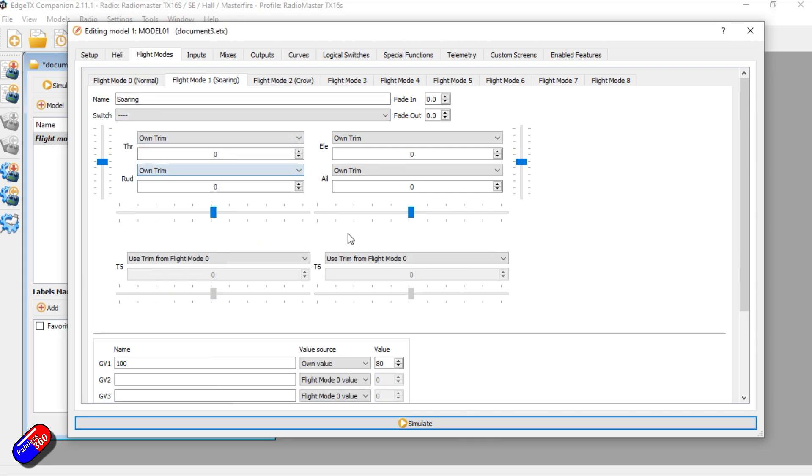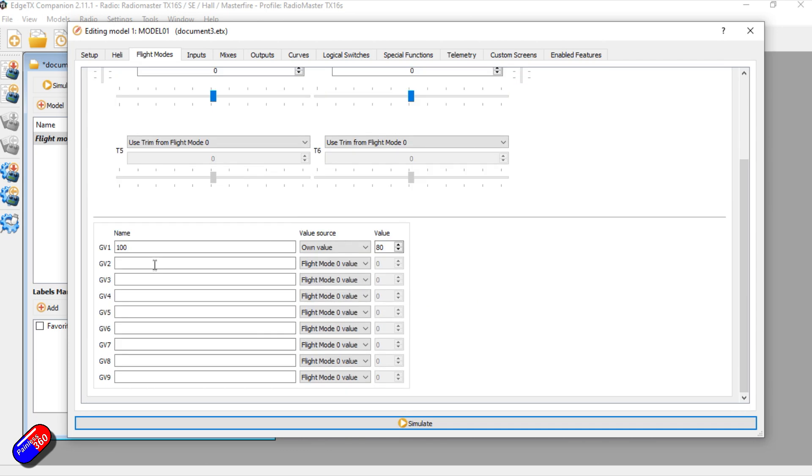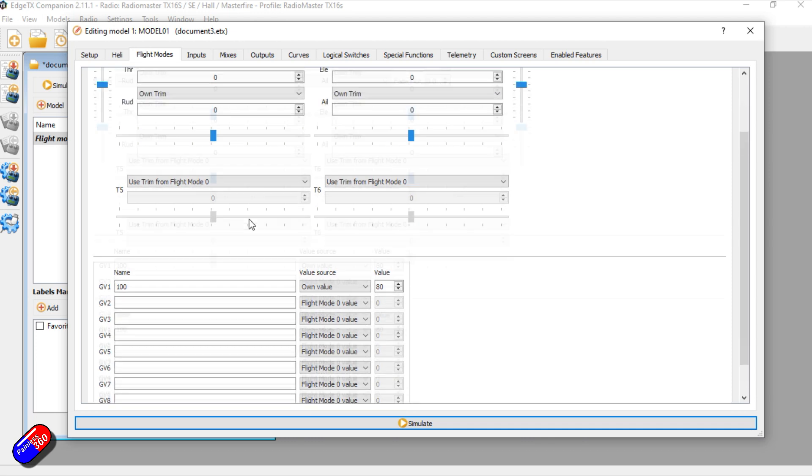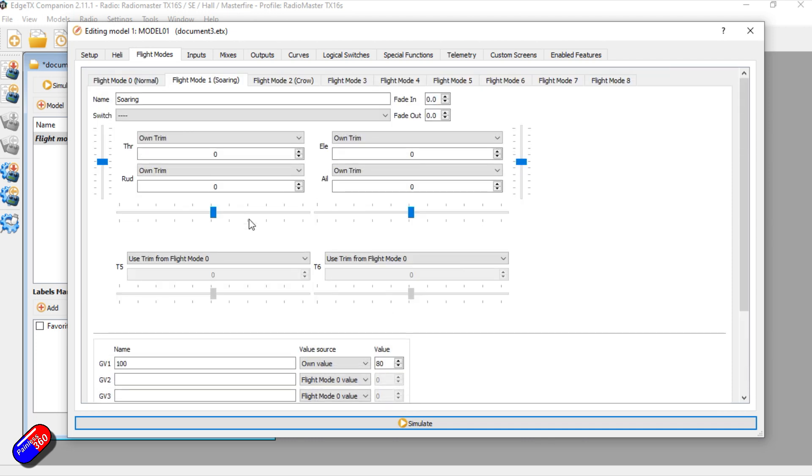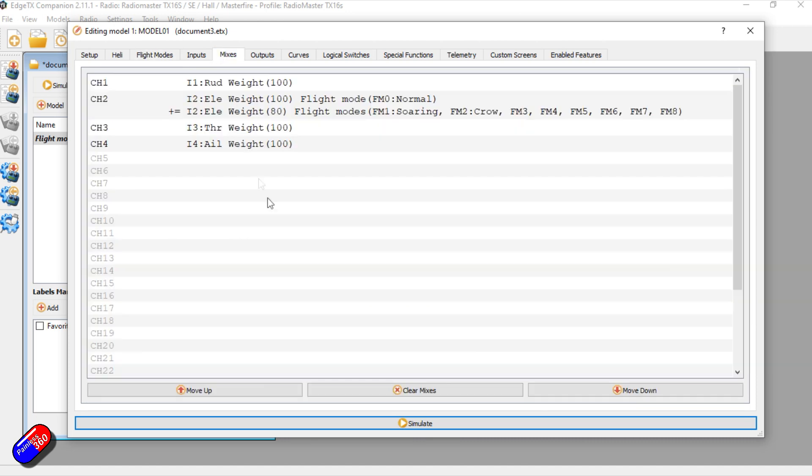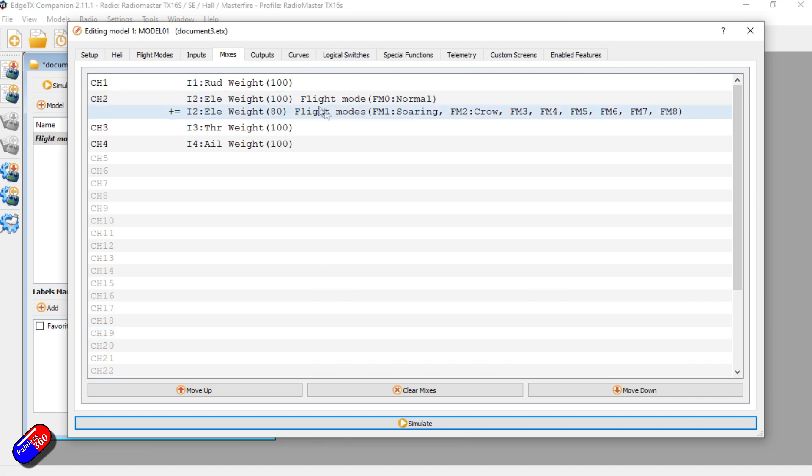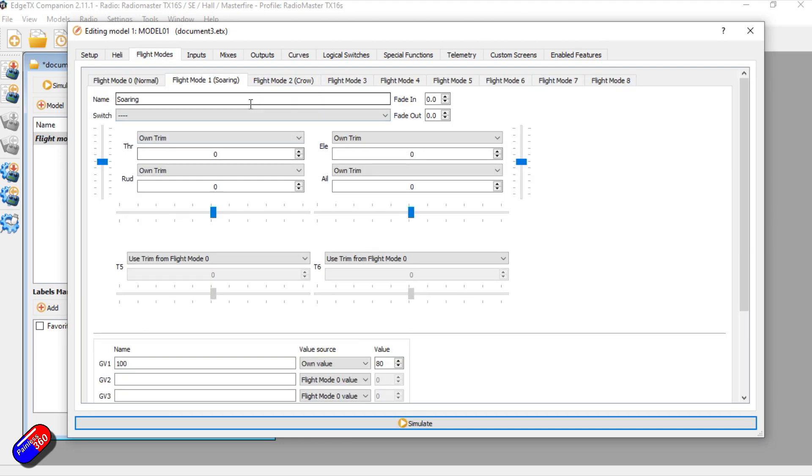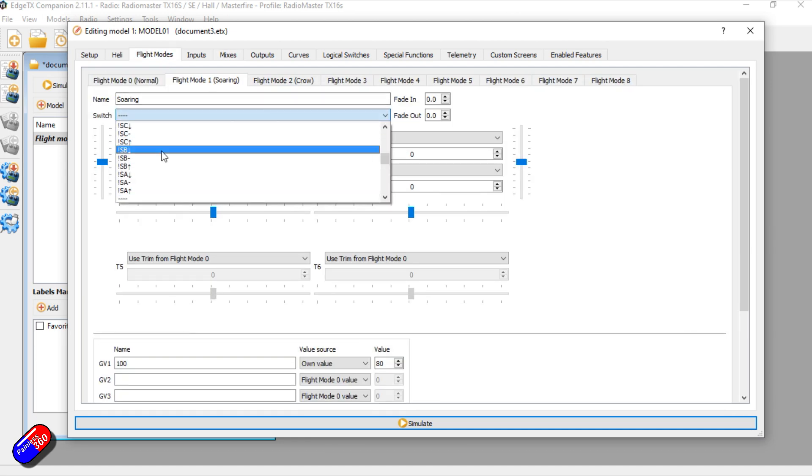You can also decide to have different trims on different modes, that can be incredibly useful, and then finally we have the option to use global variables if we really wanted to, to store a value and change all that stuff dynamically. And that means that rather than have to have really complicated things set up in stuff like mixes with lots of changing values and configurations, we can all do it through flight modes and just pick the flight mode with one simple switch.